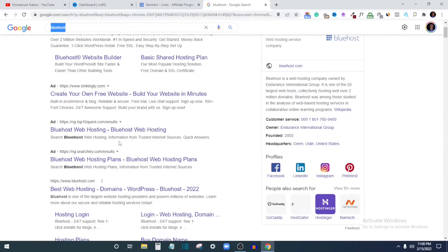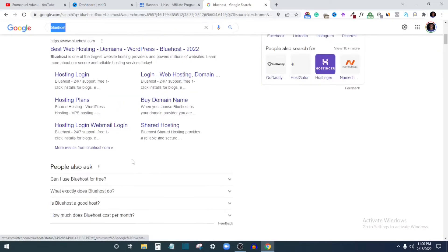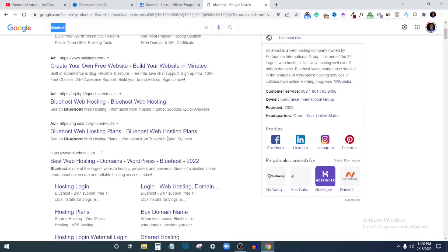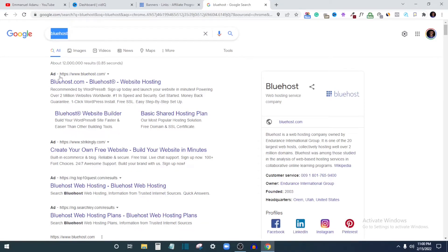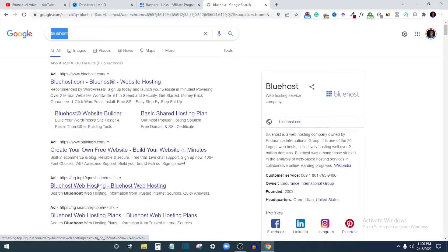Also, if we check some blogs and websites, you'll see banner ads showing or popping up — those are Google Ads as well. With Google Ads you can also run ads targeting YouTube. In this video I want to show you how to set up Google Ads even if you're a complete beginner.